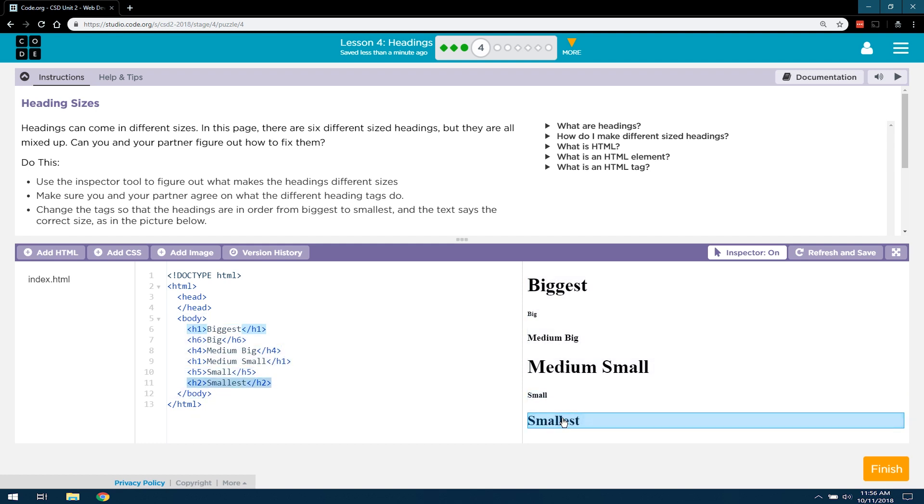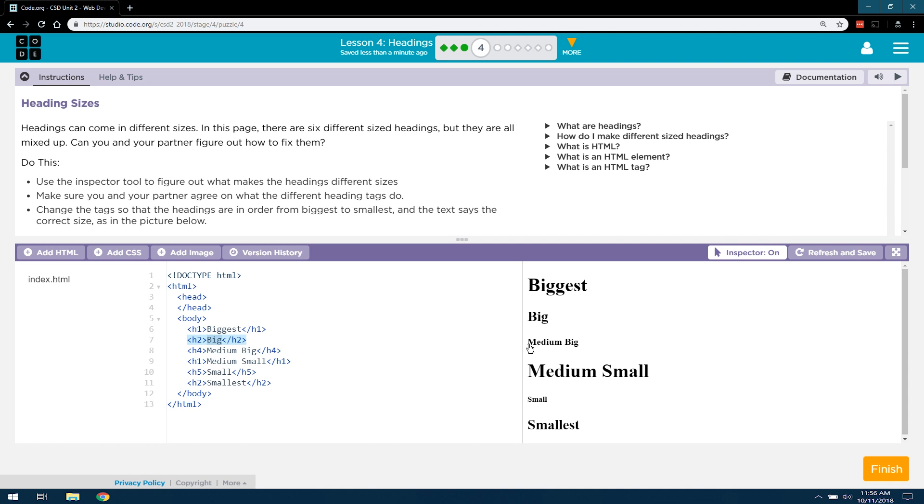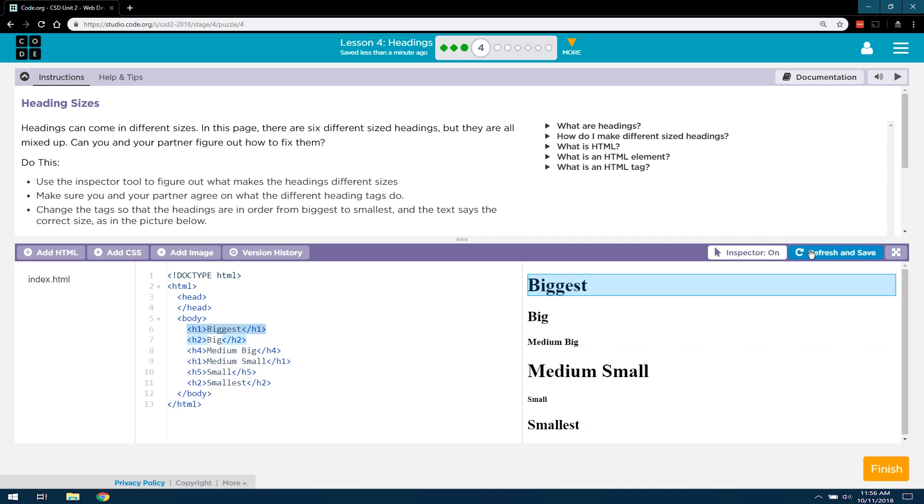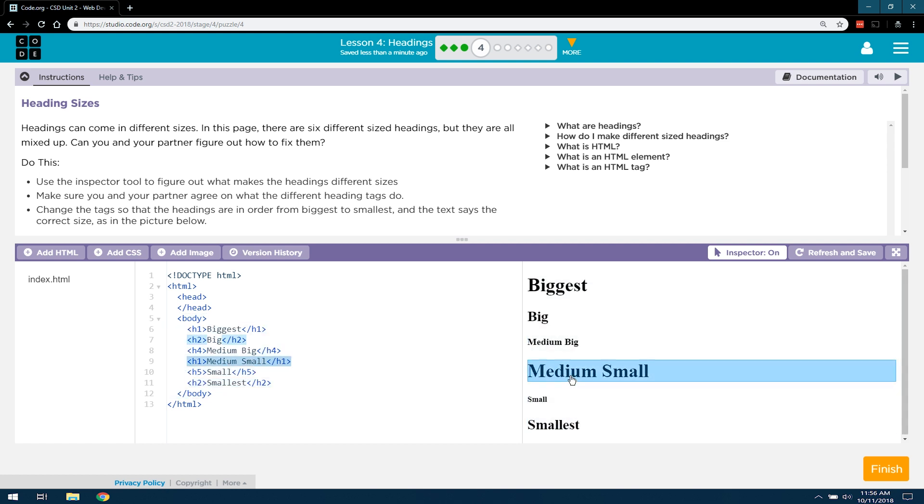So let's use inspect. That's H2. So let's make big have an H2 tag. Boom. And it updates. If yours doesn't update, hit refresh and save. Well, what's the next biggest tag?